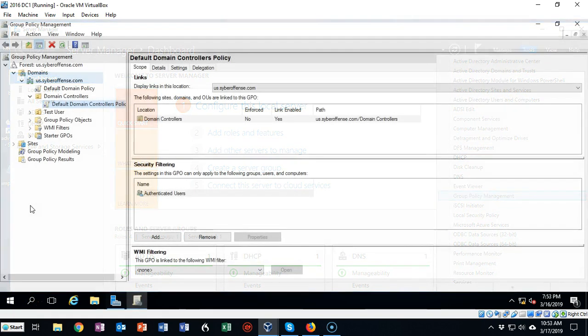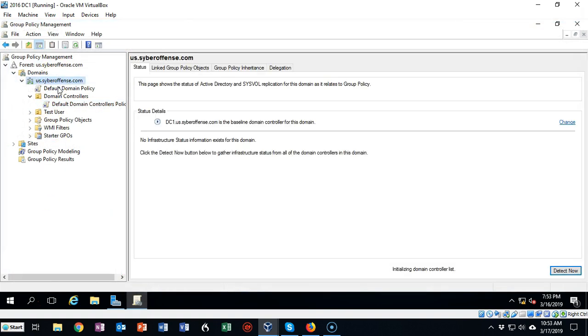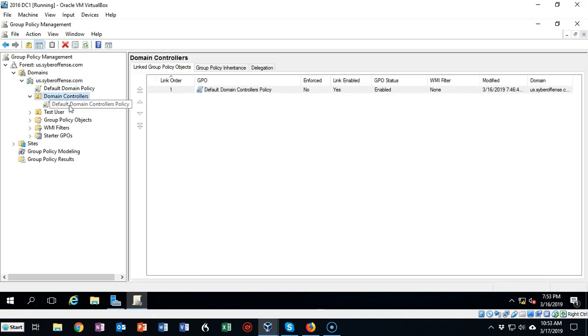Once you're inside of Group Policy Management, go up to the top of your domain, scroll on down until you come to the container for Domain Controllers, open that up, and you'll see that there is a group policy template for domain controllers.